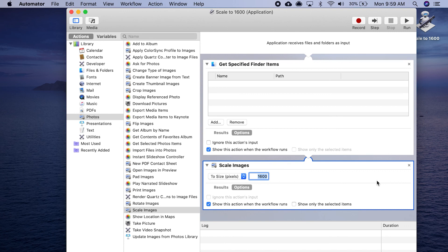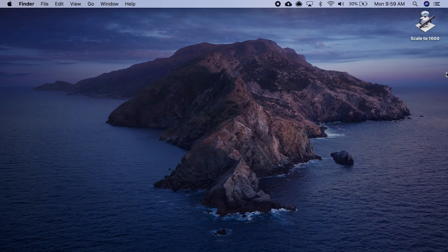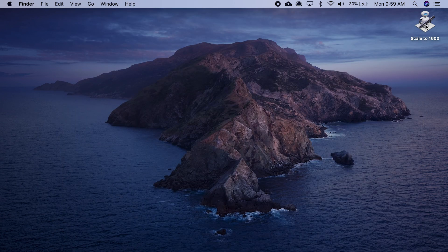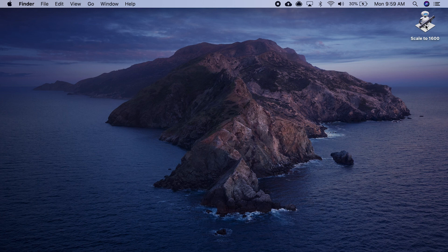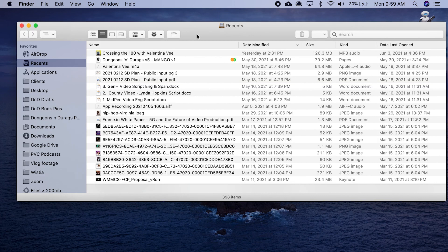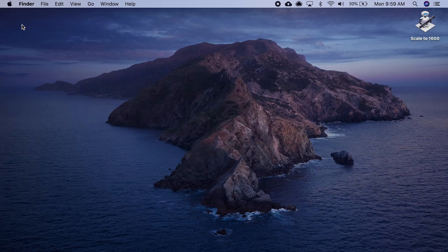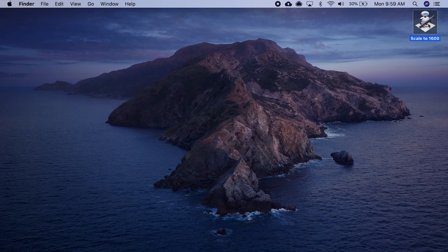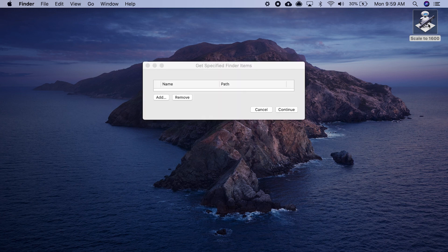Let's hide that. There it is. If I wanted to change an image, I could just drop it on there. Or actually, I could probably just run it because I put that get finder items. Let's double click it. Now you see here, I have the option to find an image.